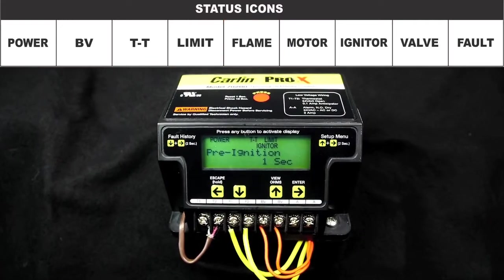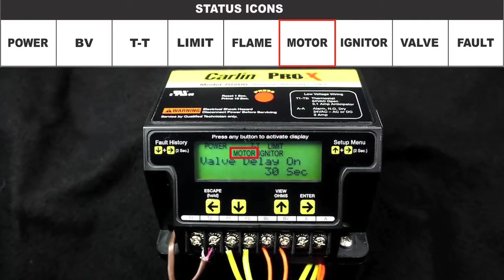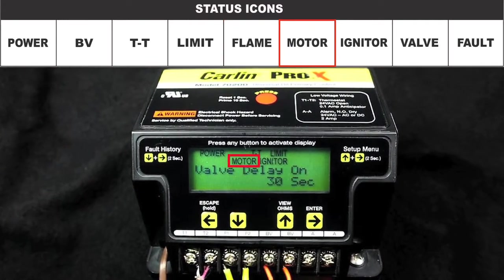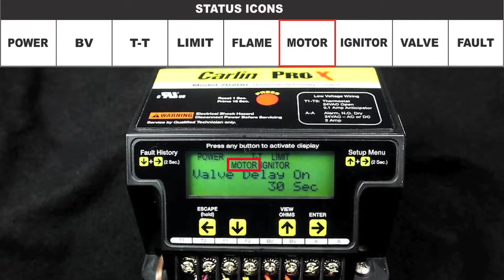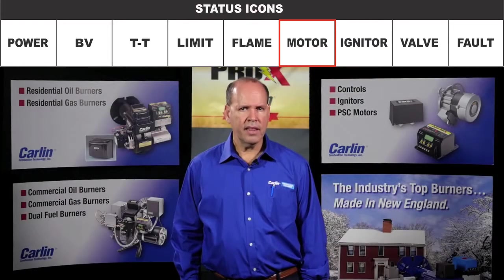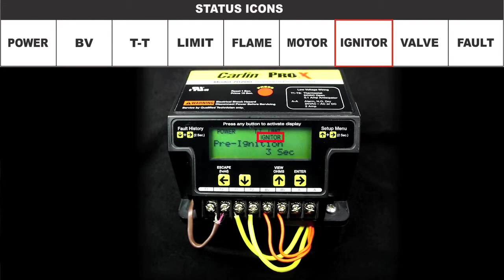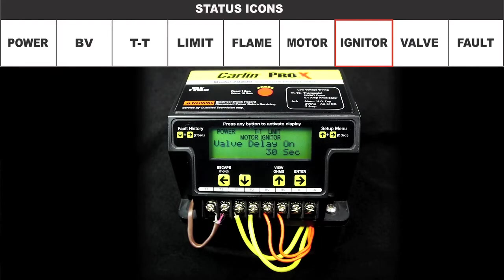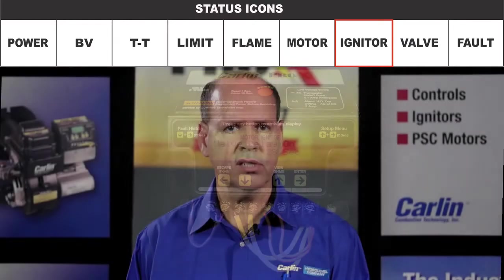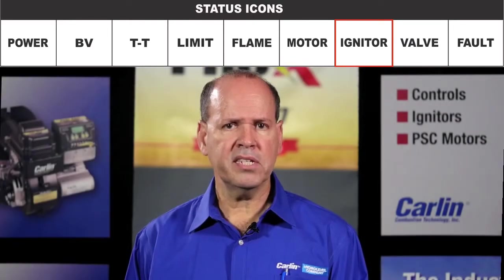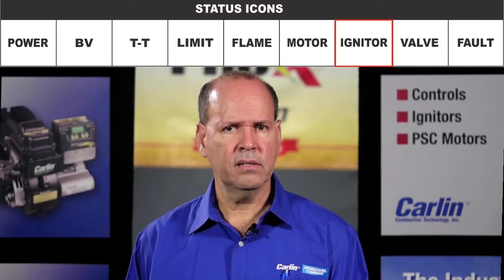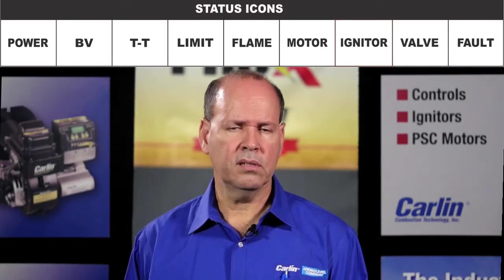The motor icon indicates that the motor is energized. If the motor icon flashes, that means the motor was not detected or may be faulty. The valve icon indicates that the oil valve circuit is energized. If the valve icon flashes, that means the oil valve was not detected or may be faulty.